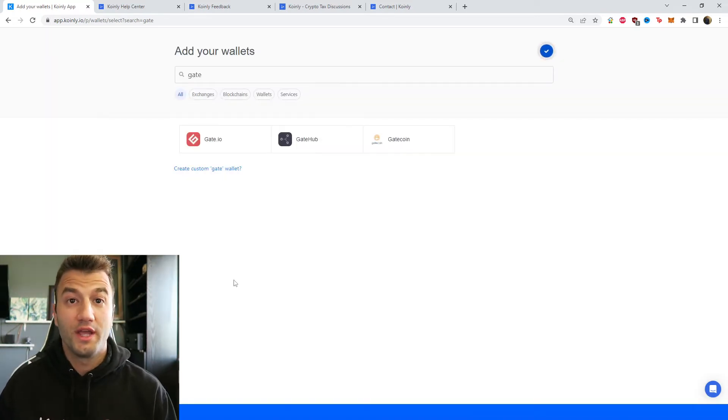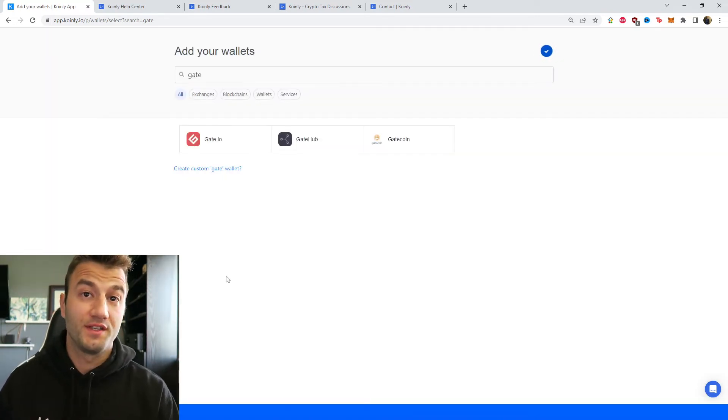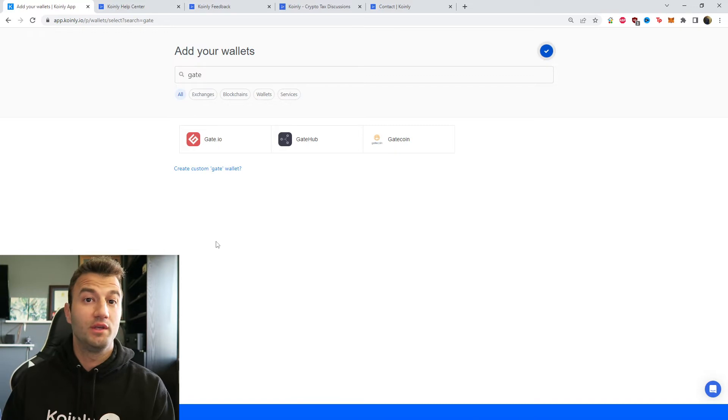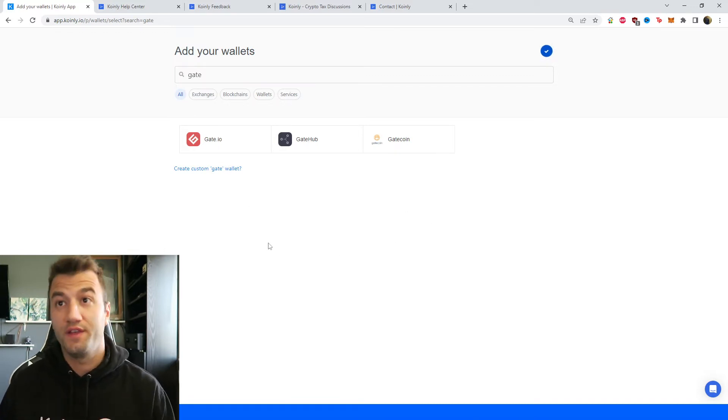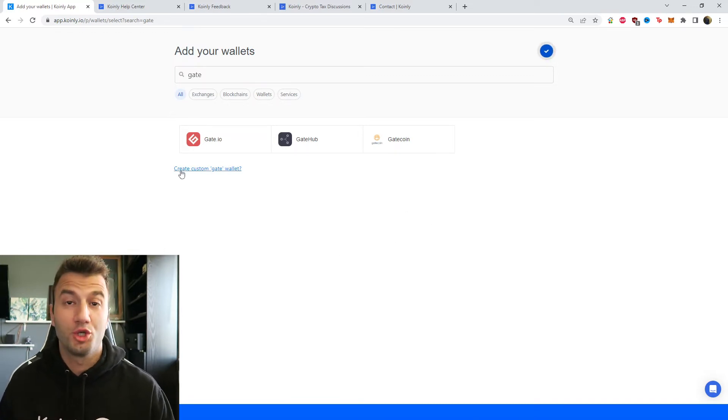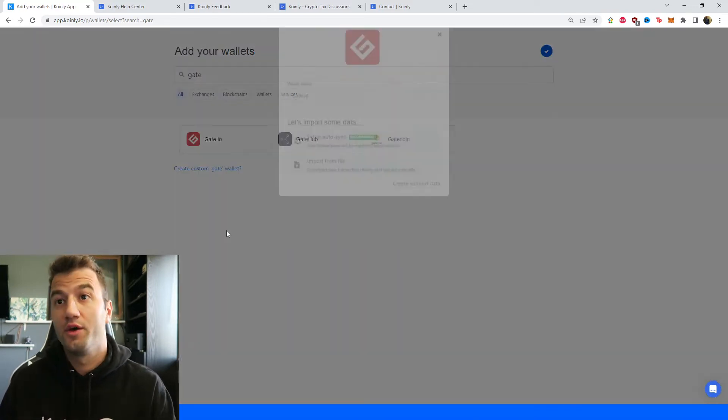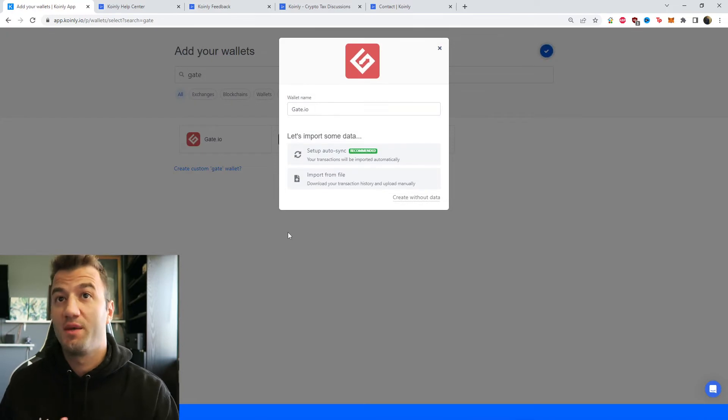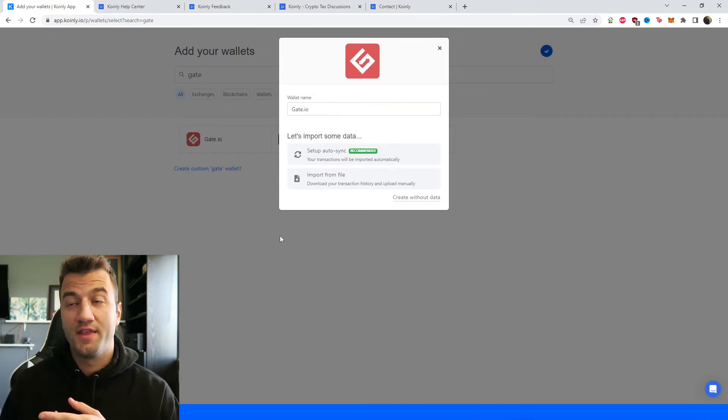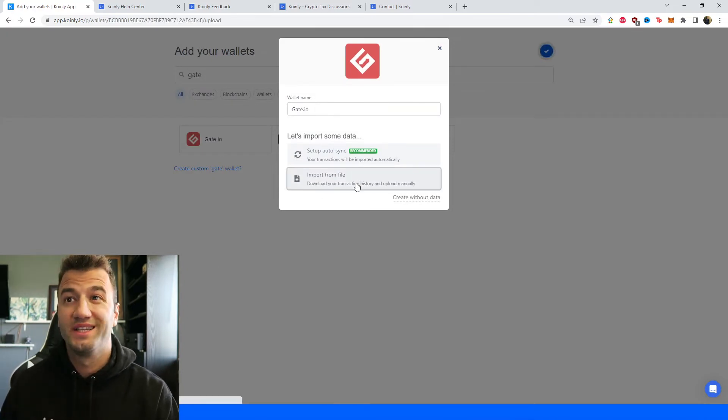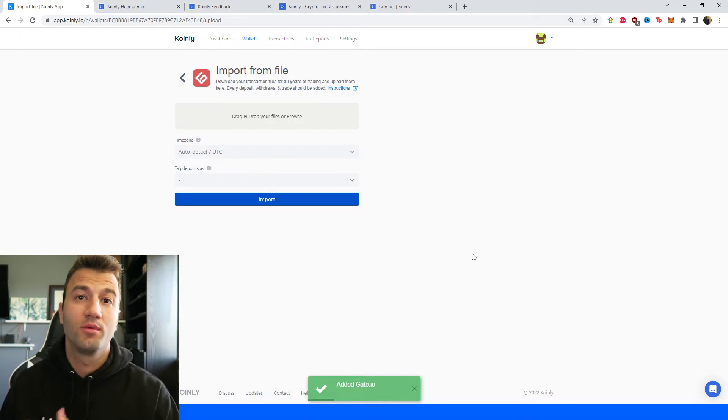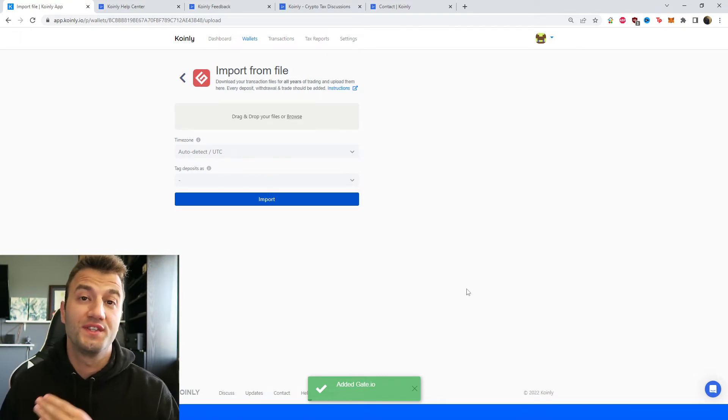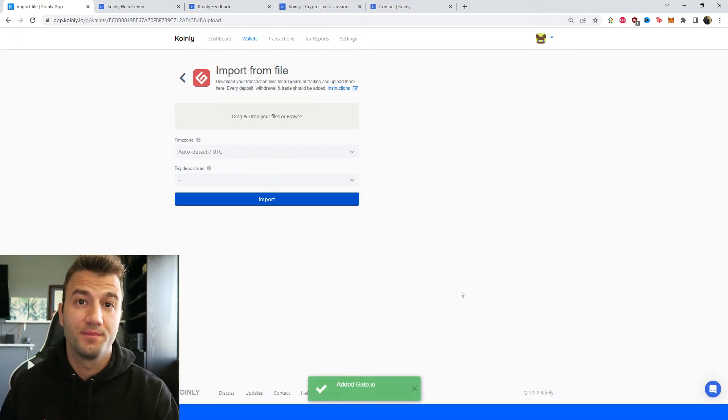So that's one route you can take. Obviously like I said if you have any of the more complex transactions you're also going to need CSVs so let me show you how to get those. Same thing as before find that same wallet, click on import from file and let me take you to their platform to get those CSV files.